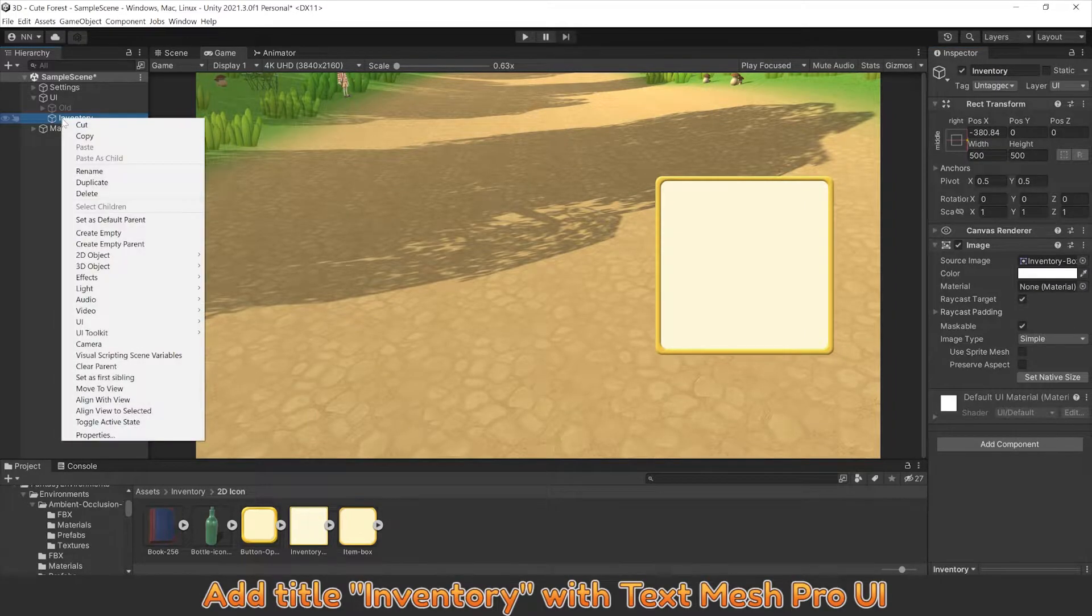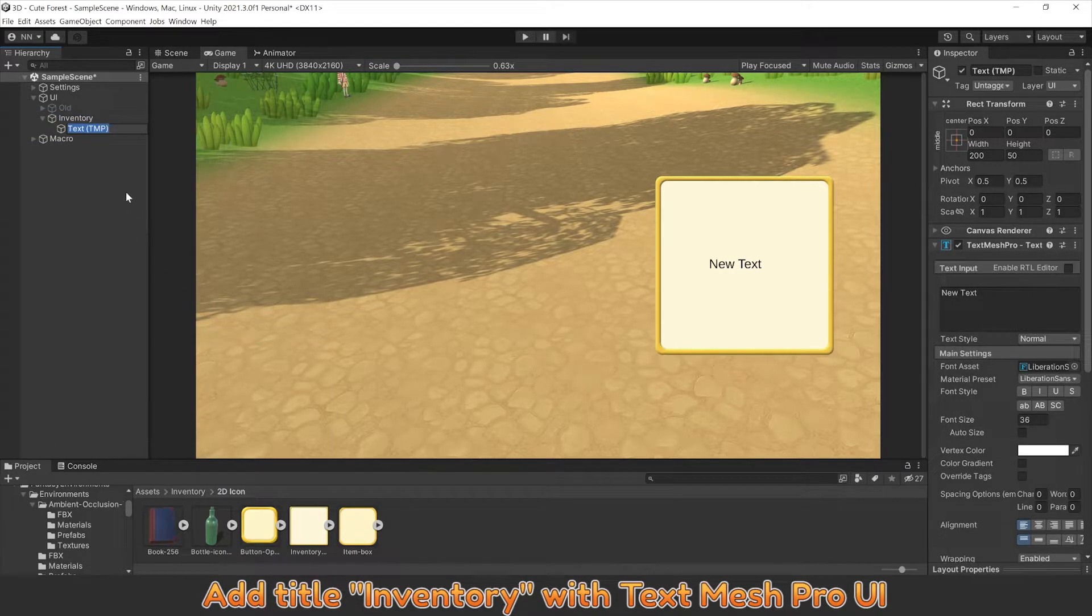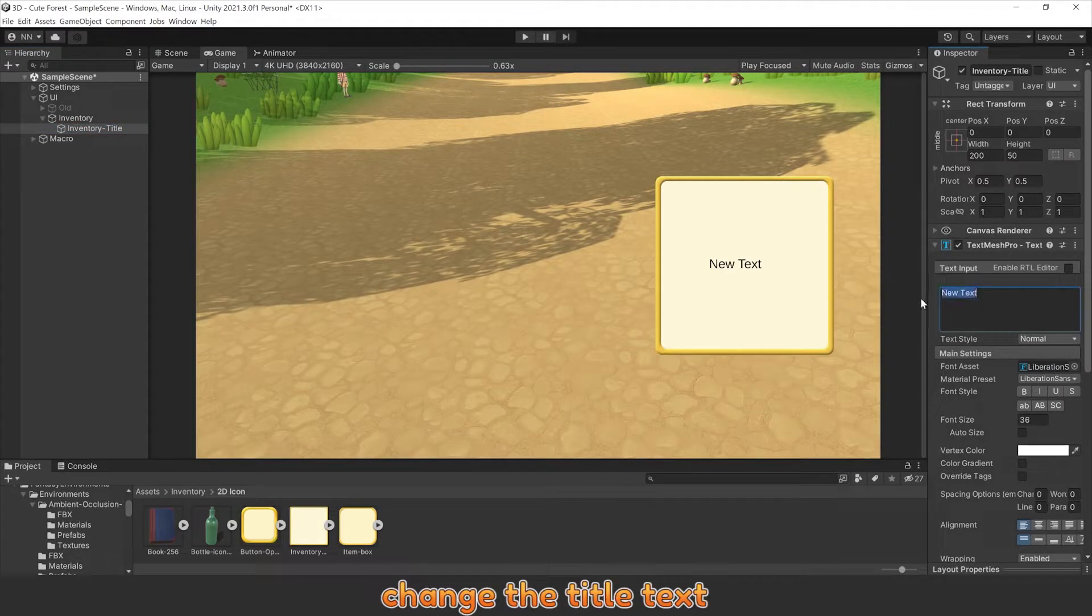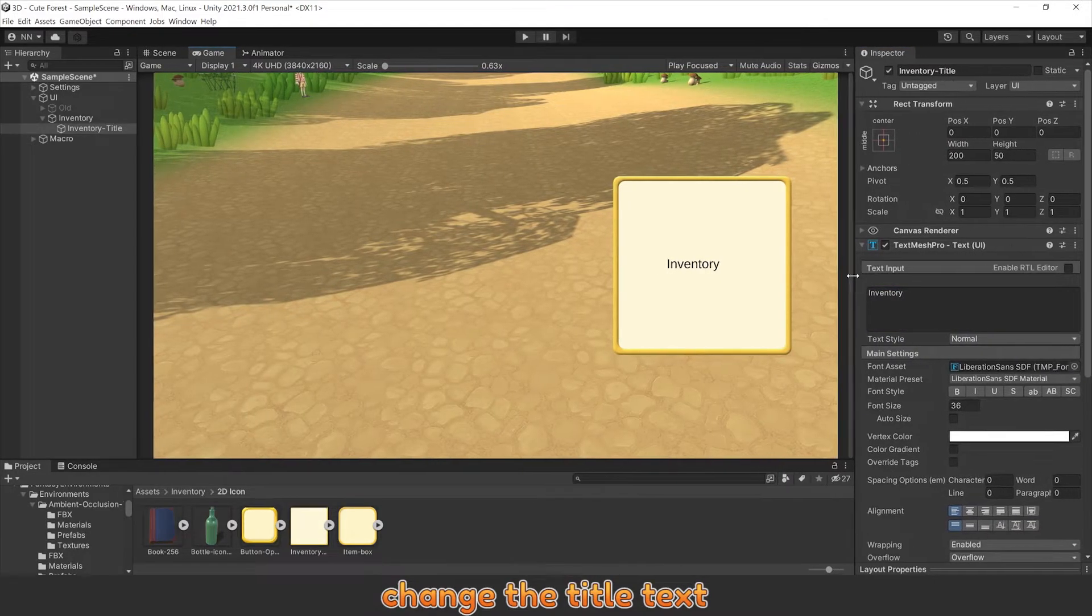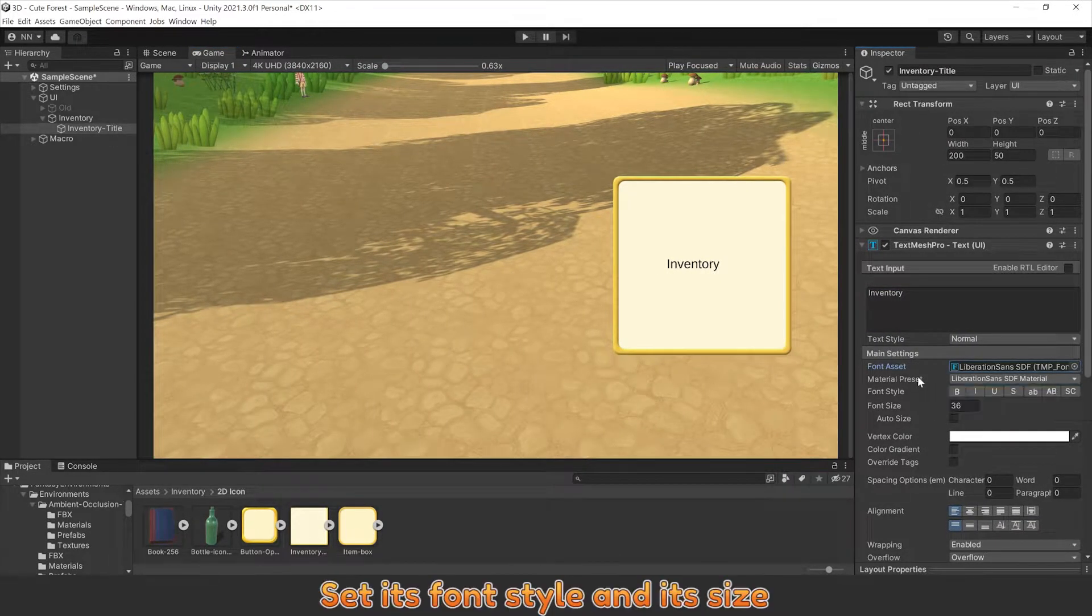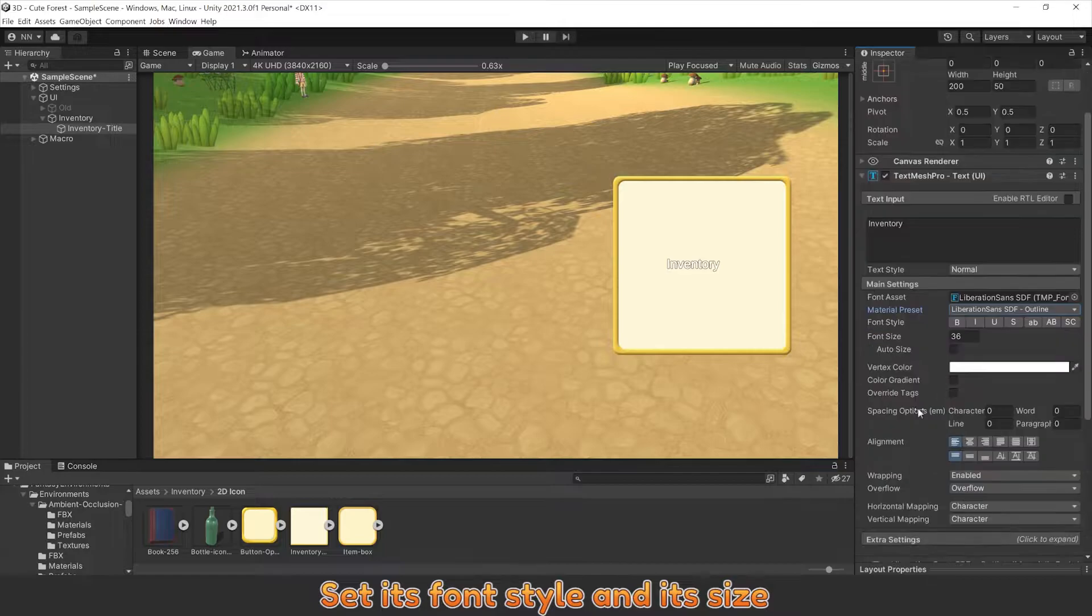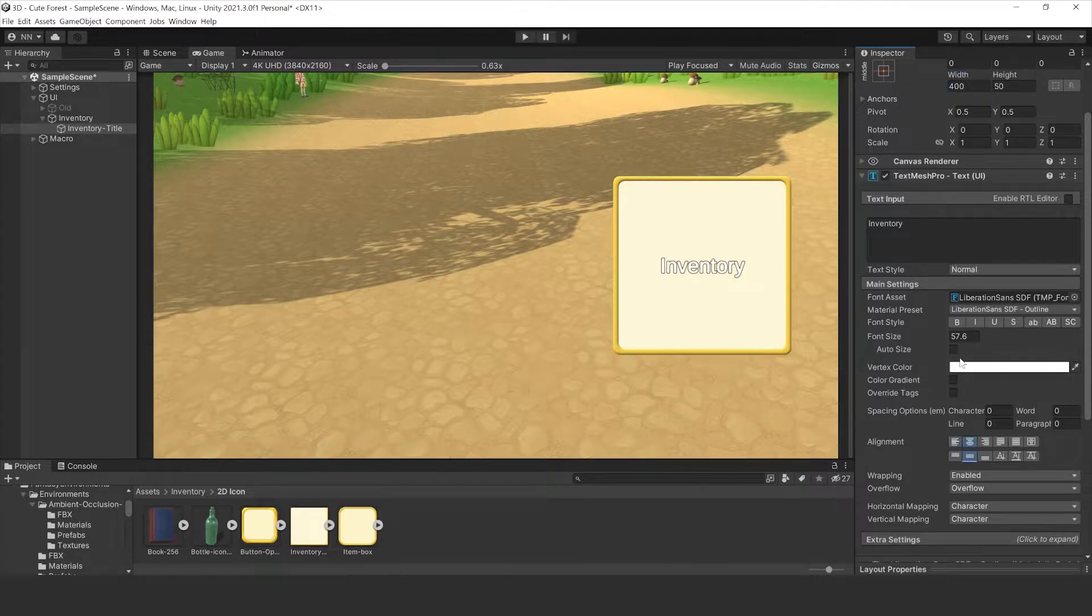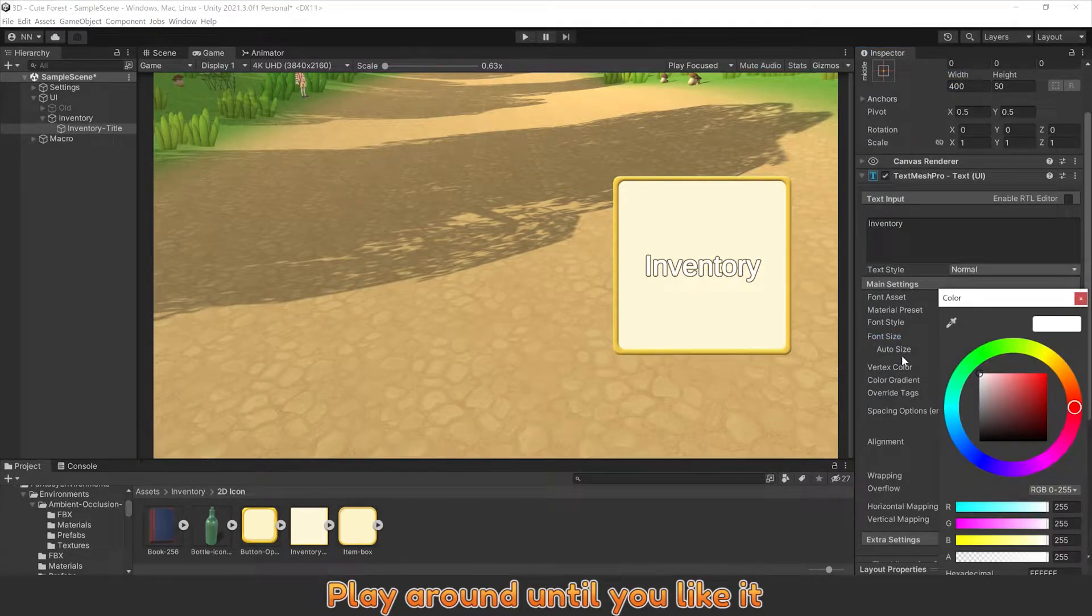Add title inventory with TextMesh Pro UI. Change the title text, set its font style and size, and play around until you like it.